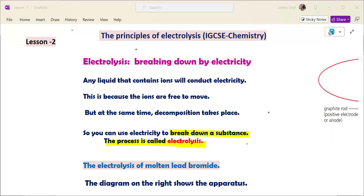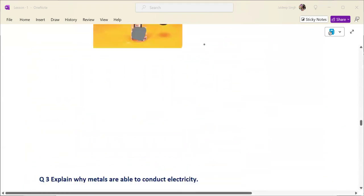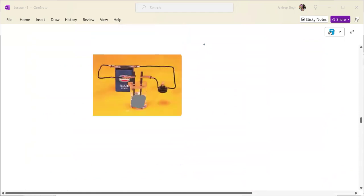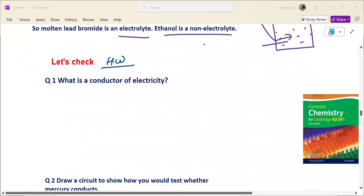Hello friends. Today we will study the principles of electrolysis. In the previous lecture, we discussed conductors and insulators, and some basics of electrochemistry in the previous lesson. It was your homework.